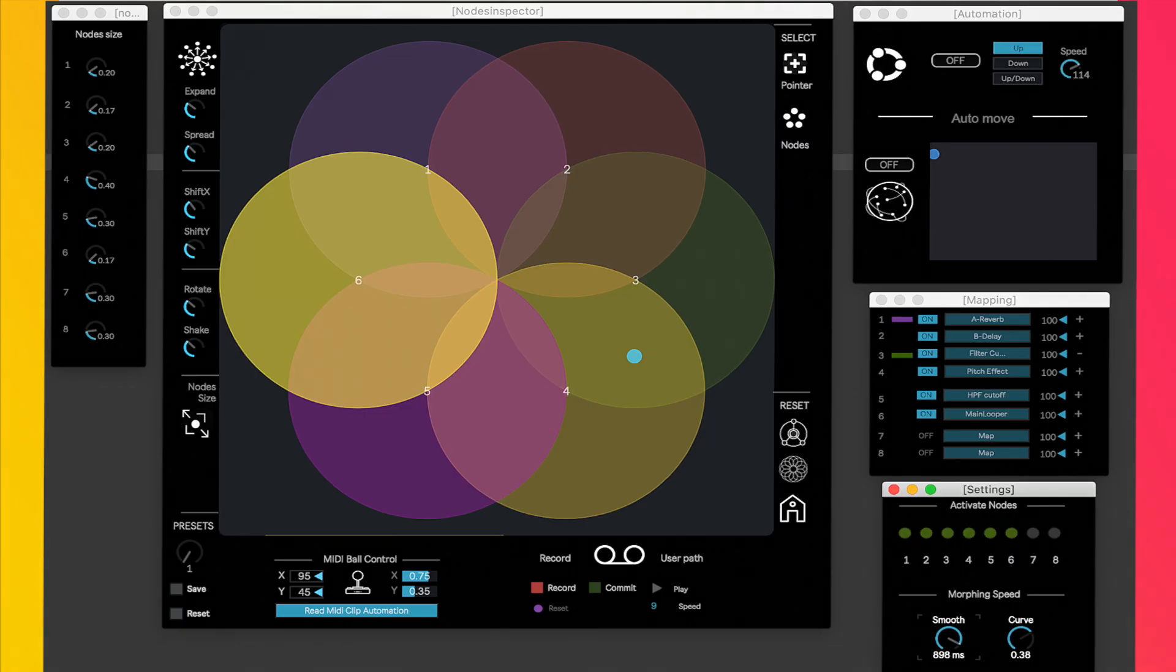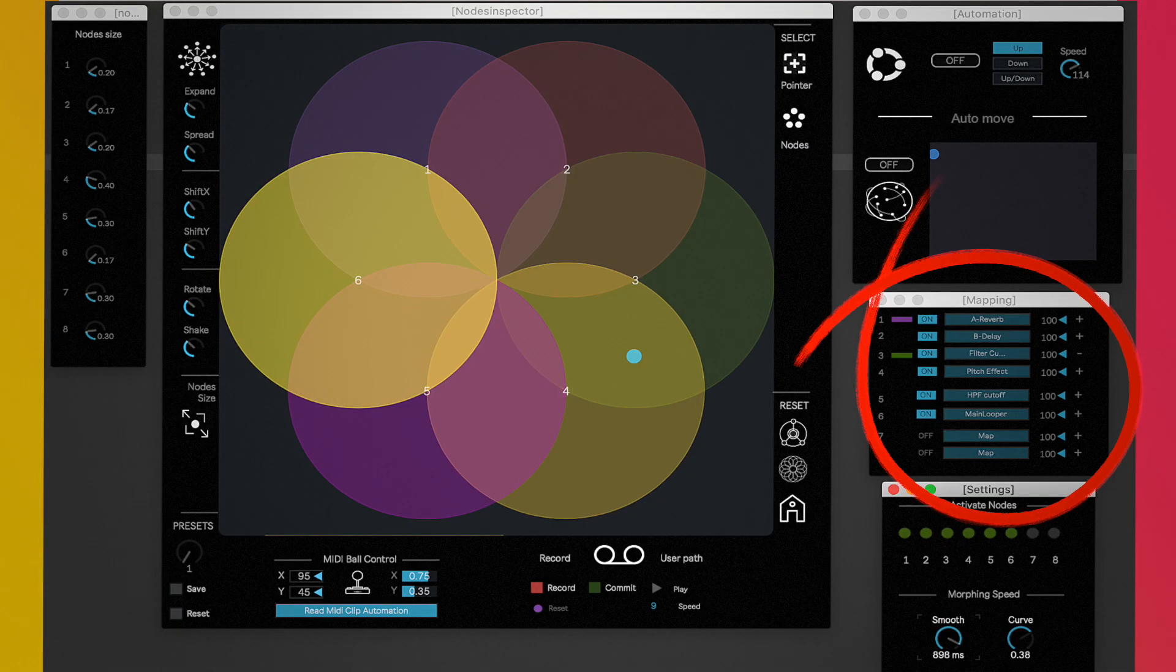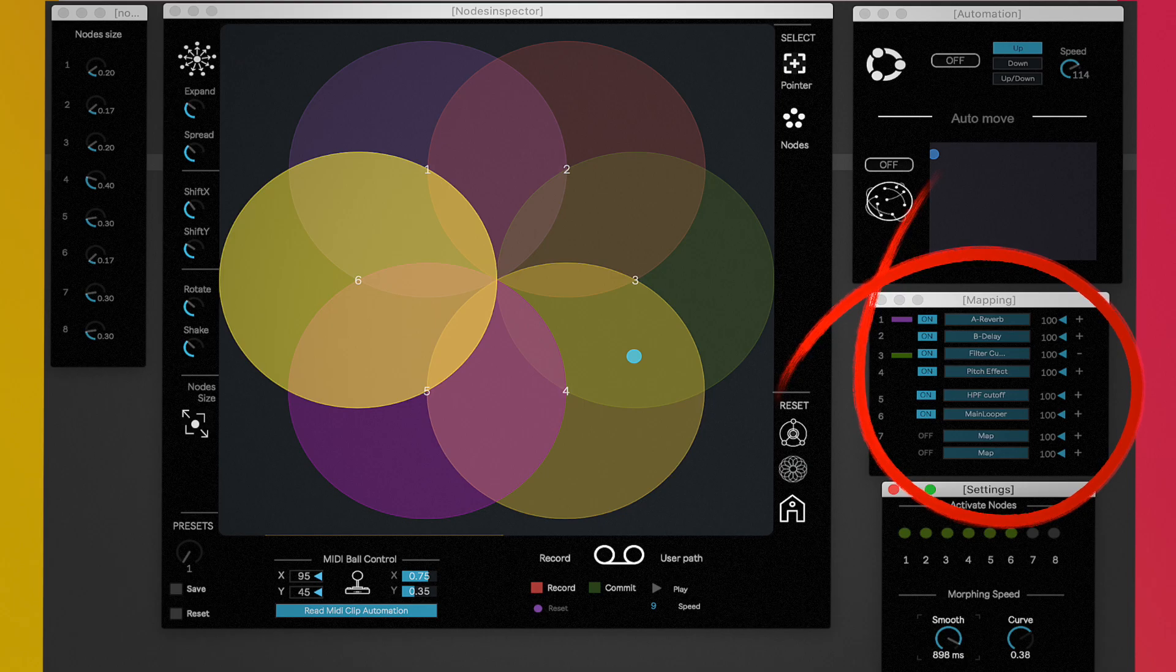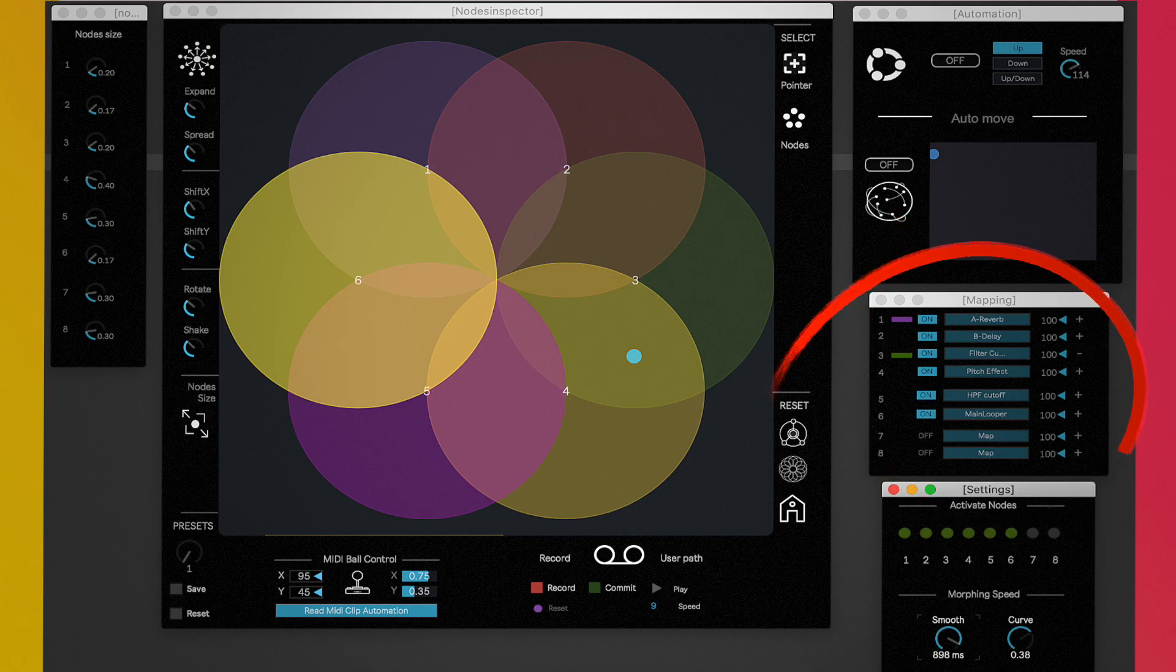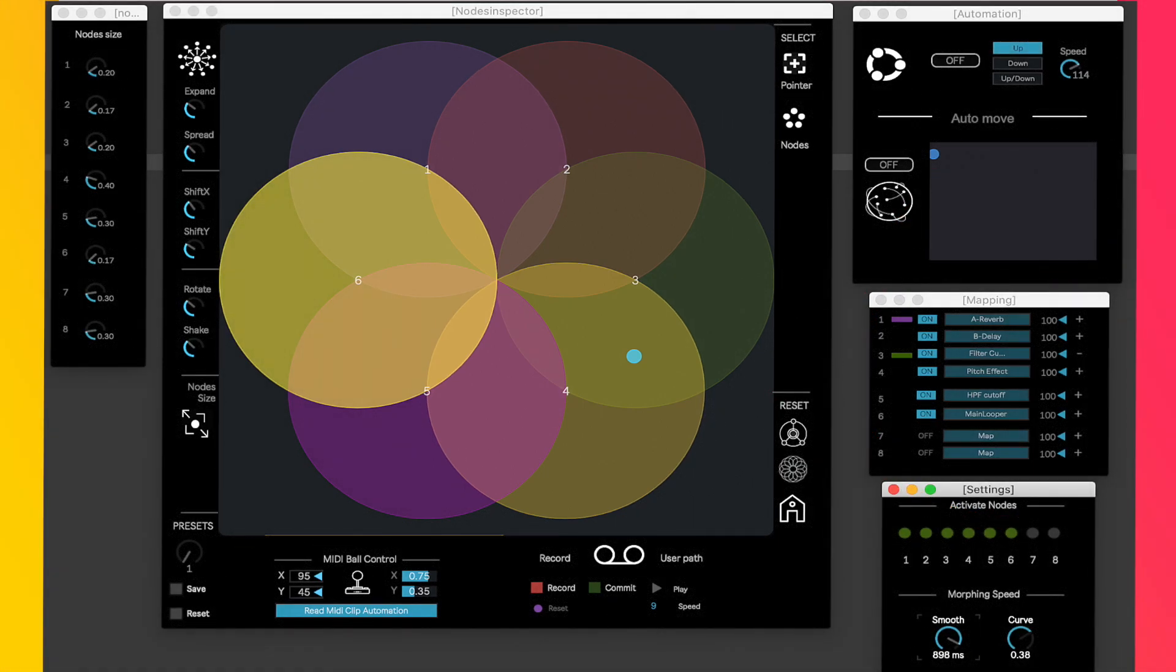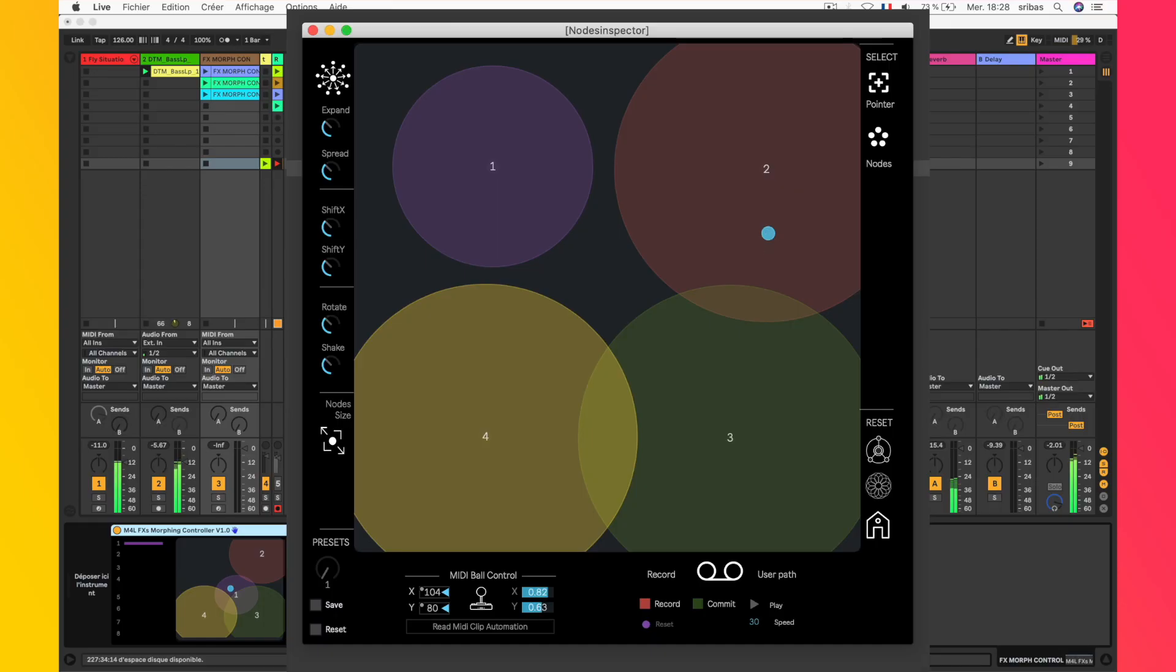First, I map the parameters I want to play with. Then, I press play and I move the ball.